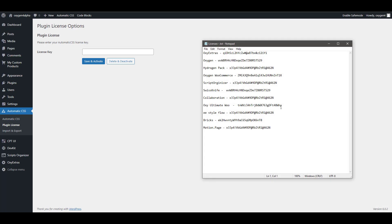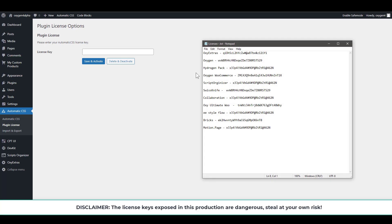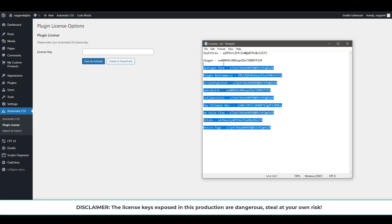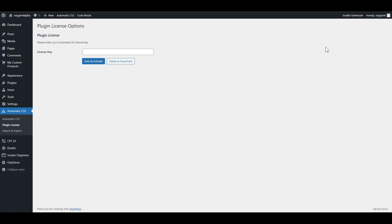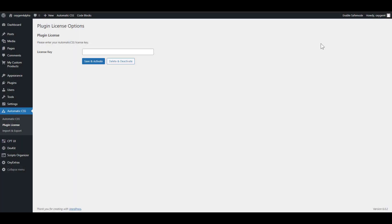I got it here. Automatic CSS. Oh gosh, I forgot to... hello there, just a moment please.